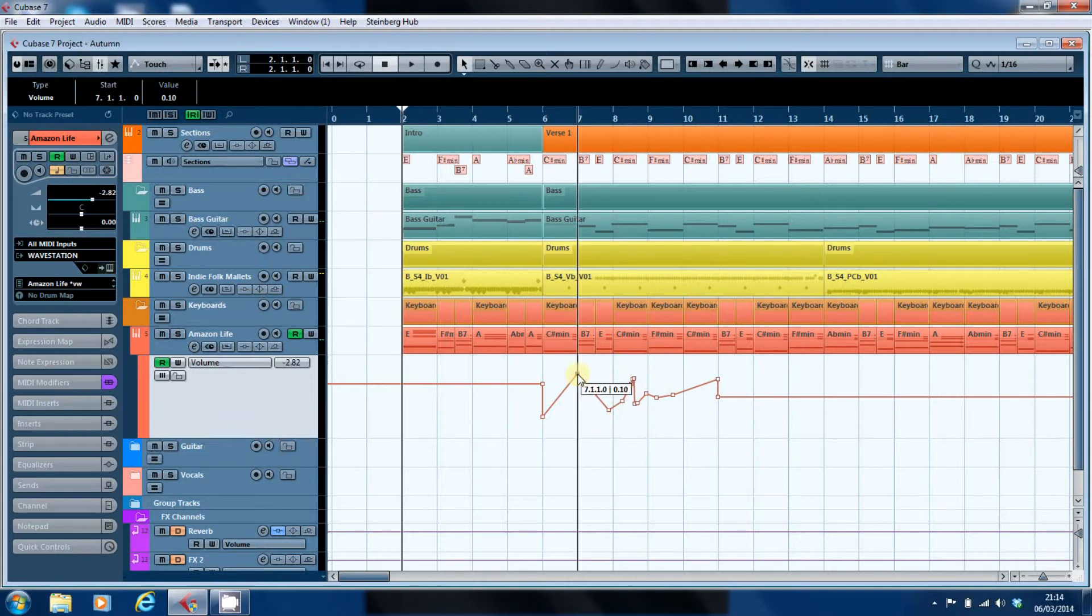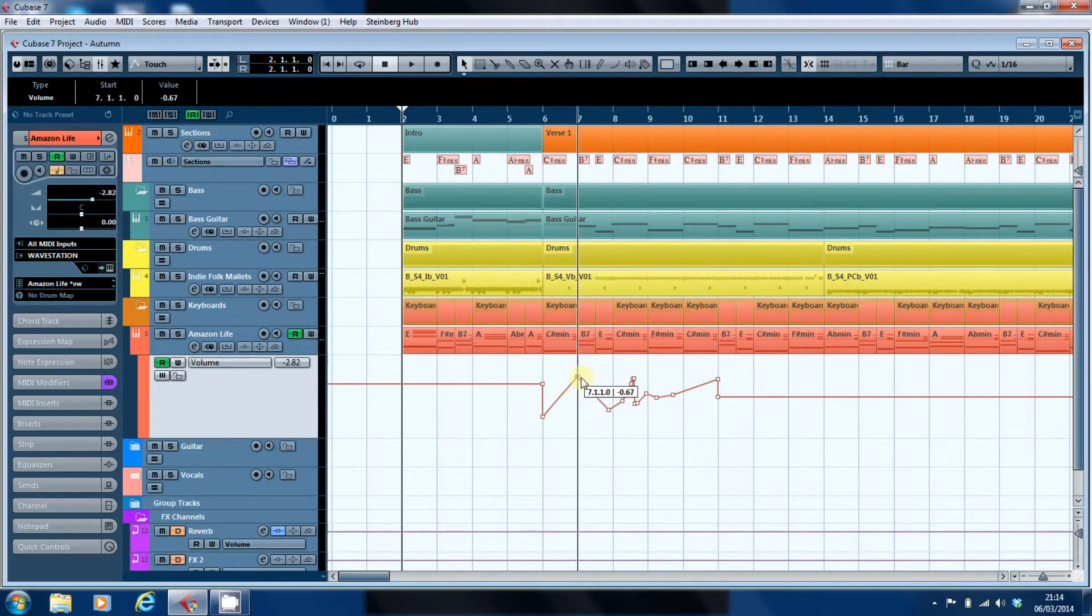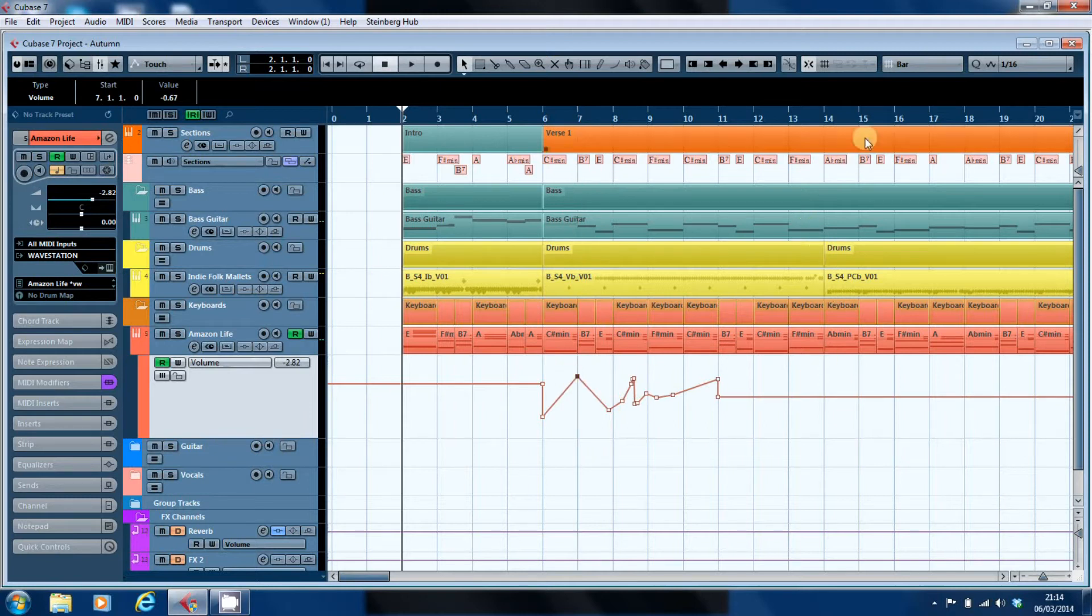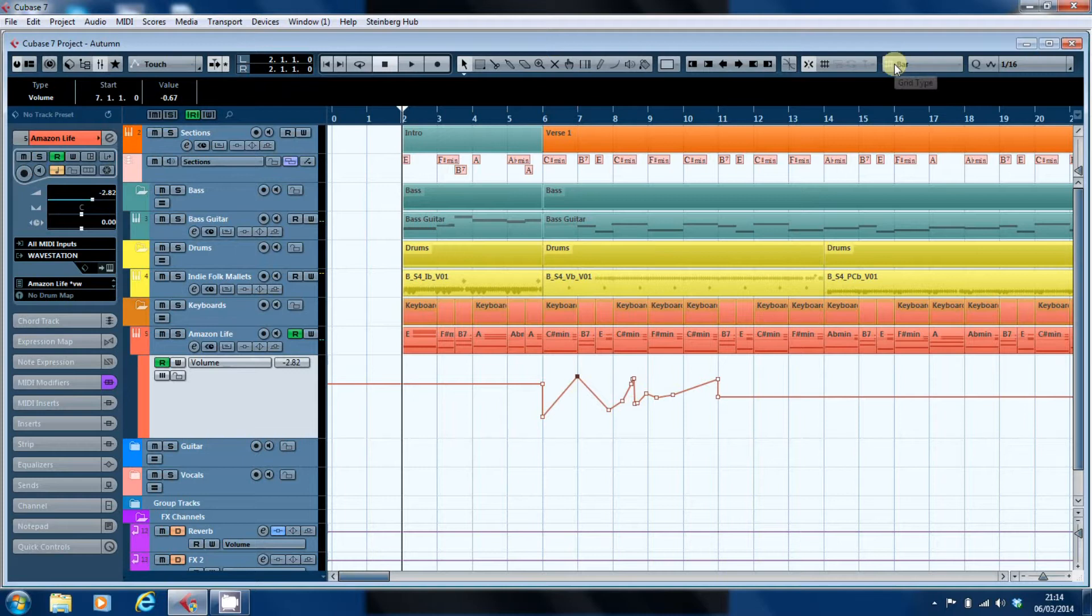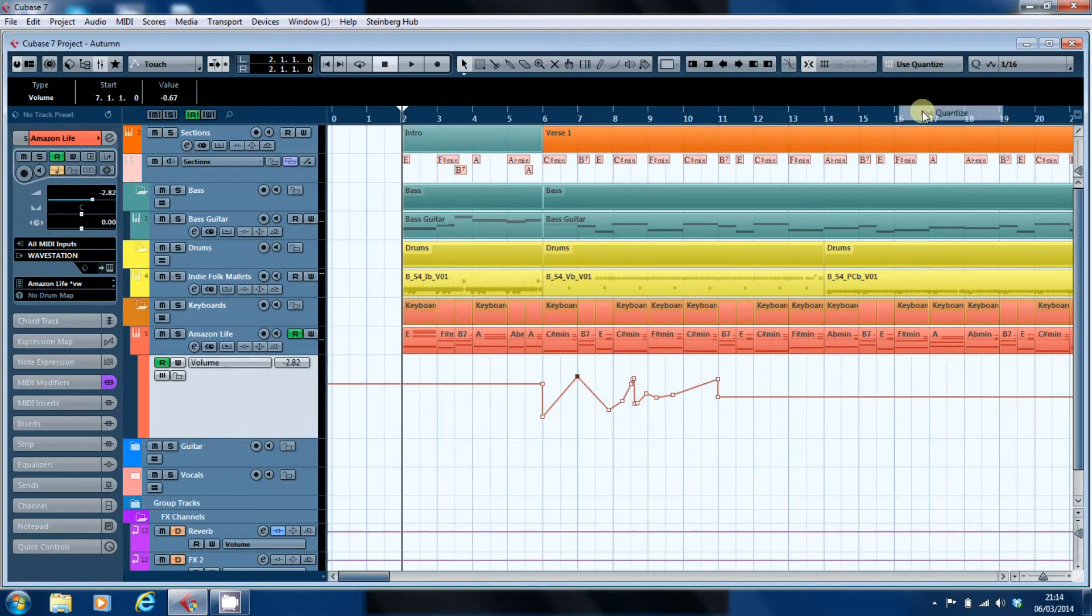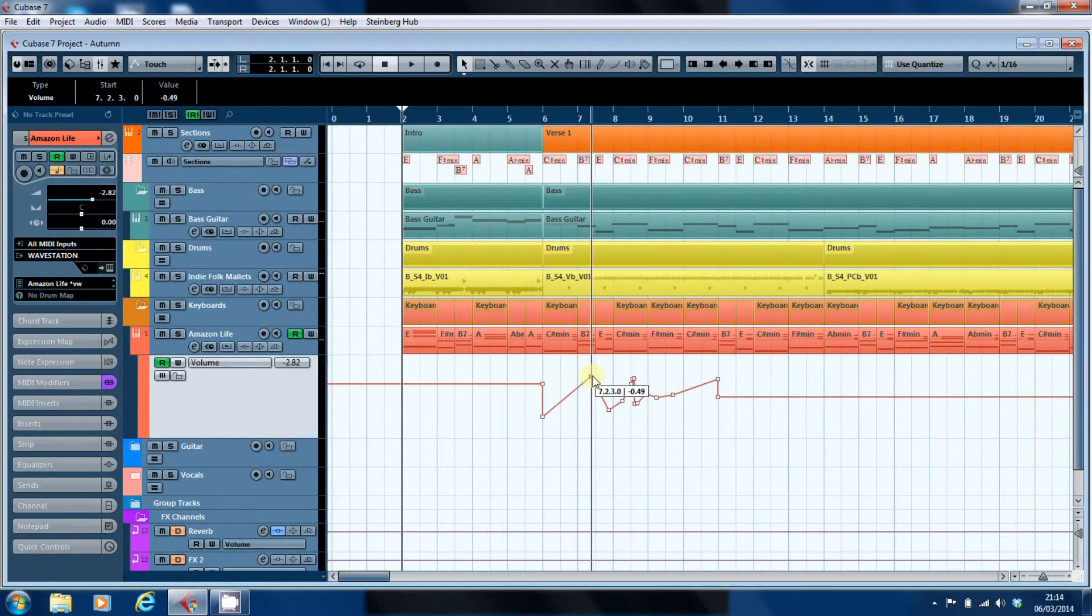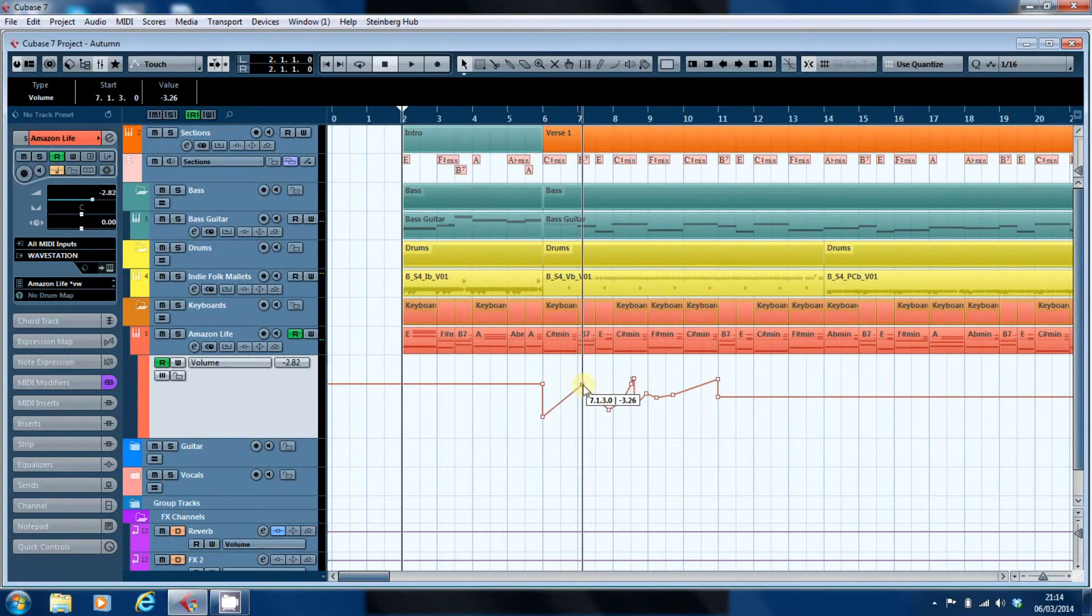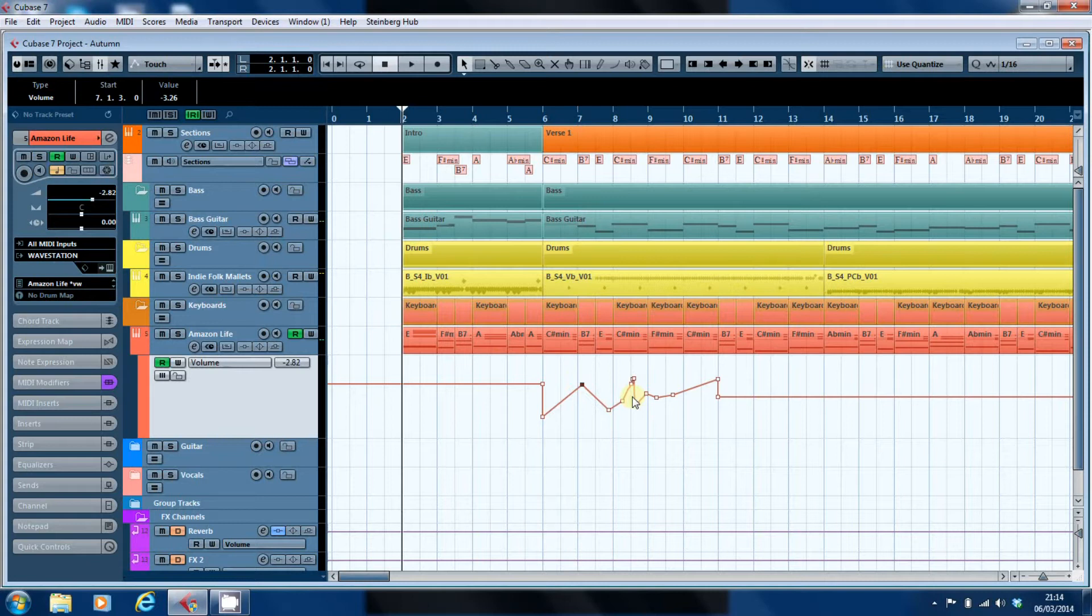You can also simply click on the node and drag it. In this particular case, as we're back to having the snap to the bar, it will only jump to a bar point. If I use the quantize as the snap, I can now move it with much finer increments around the bar.